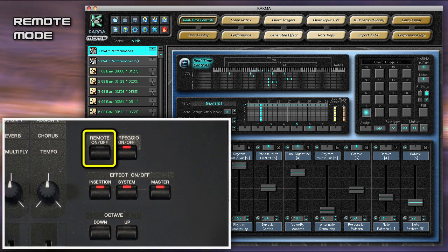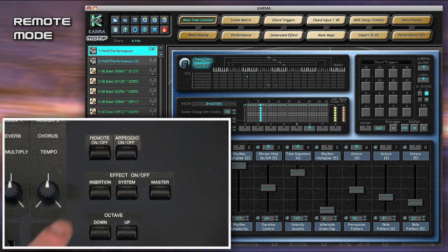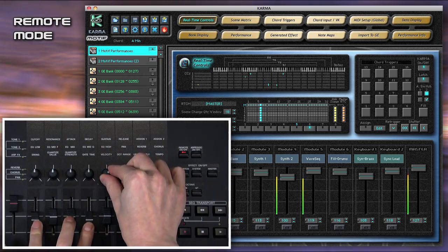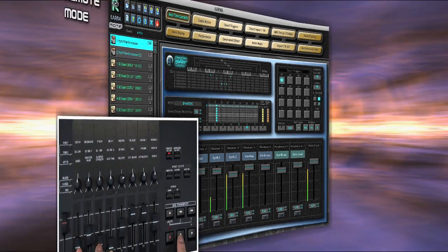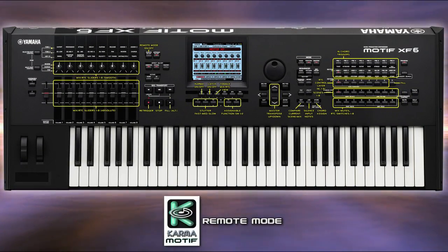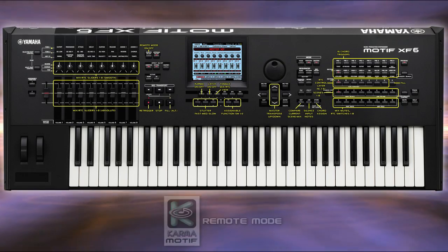You can also use the Motif's Remote Mode, which instantly turns the Motif into a real-time control surface for Karma, automatically mapping most of the buttons, sliders, and knobs into all of Karma's interactive features.